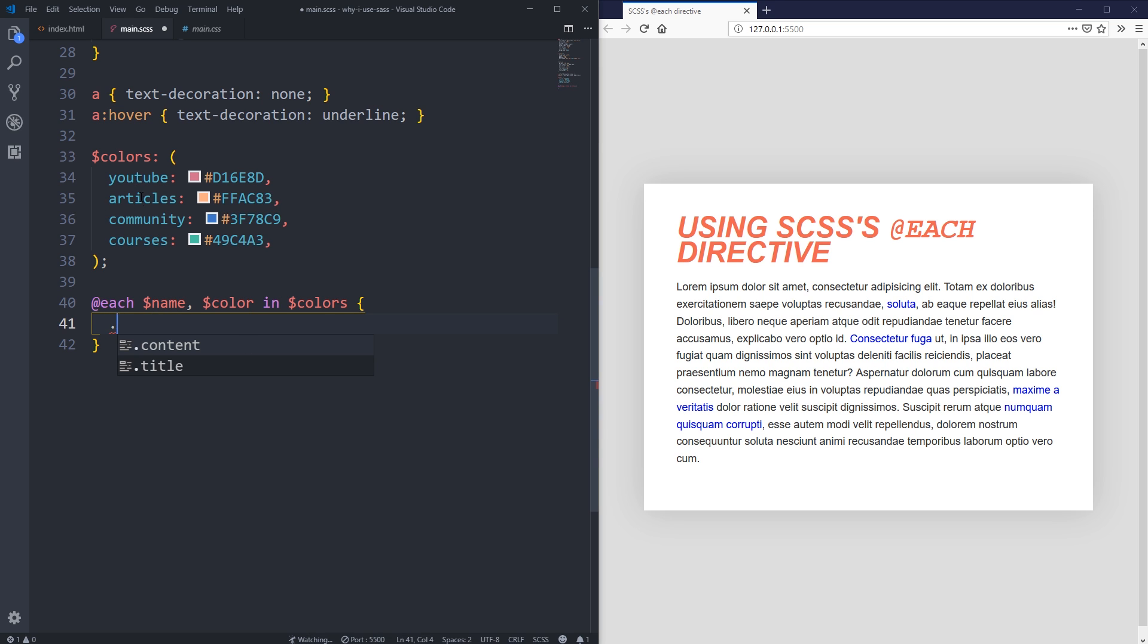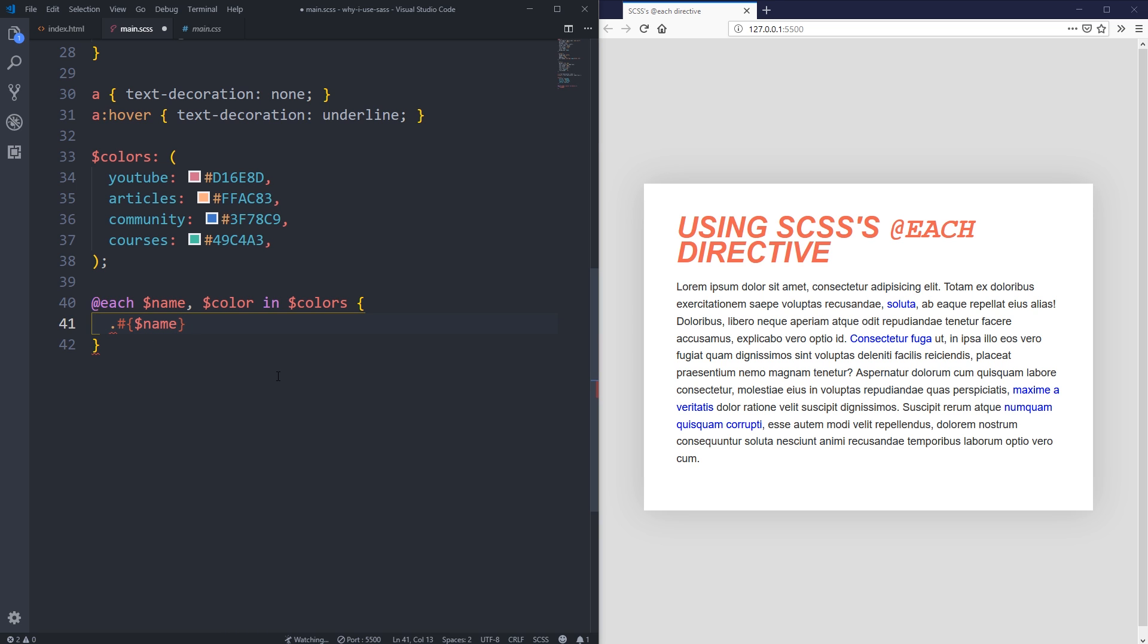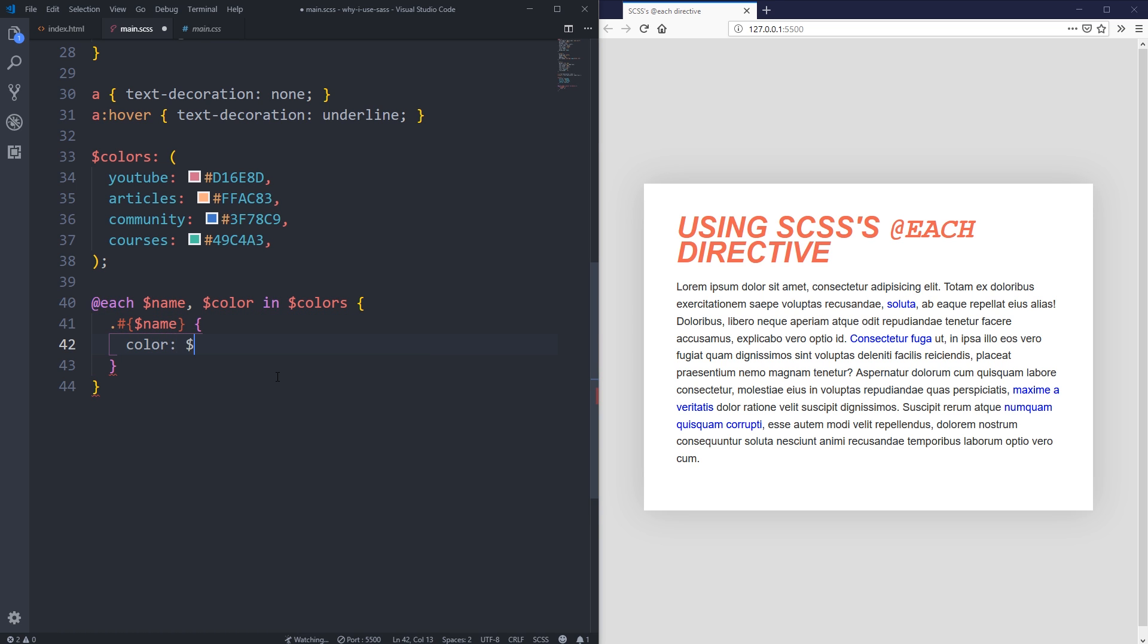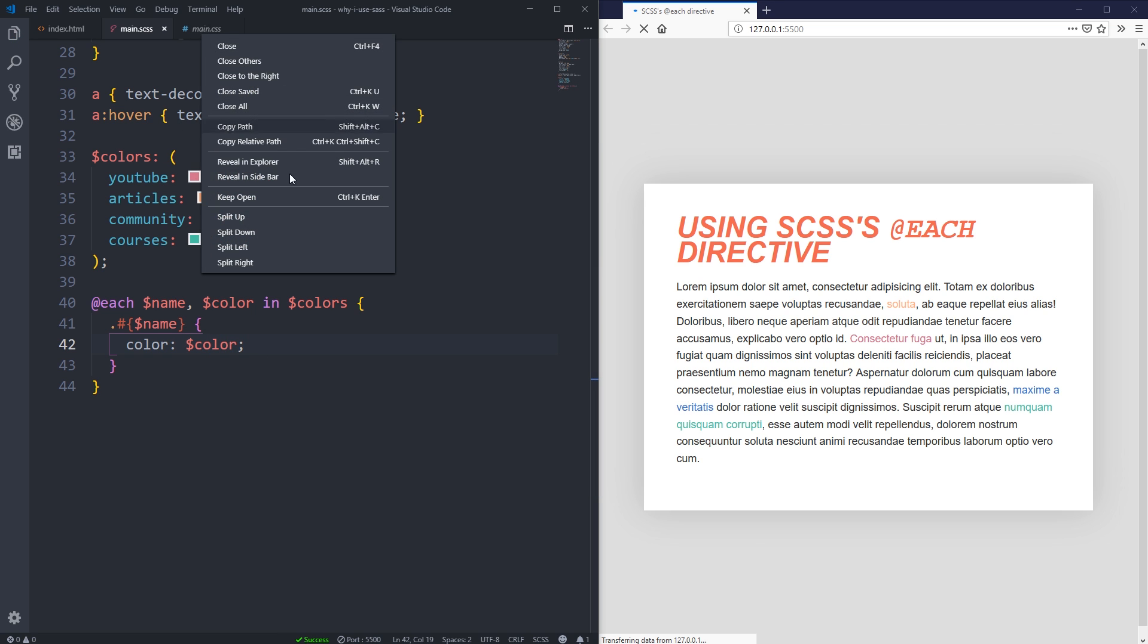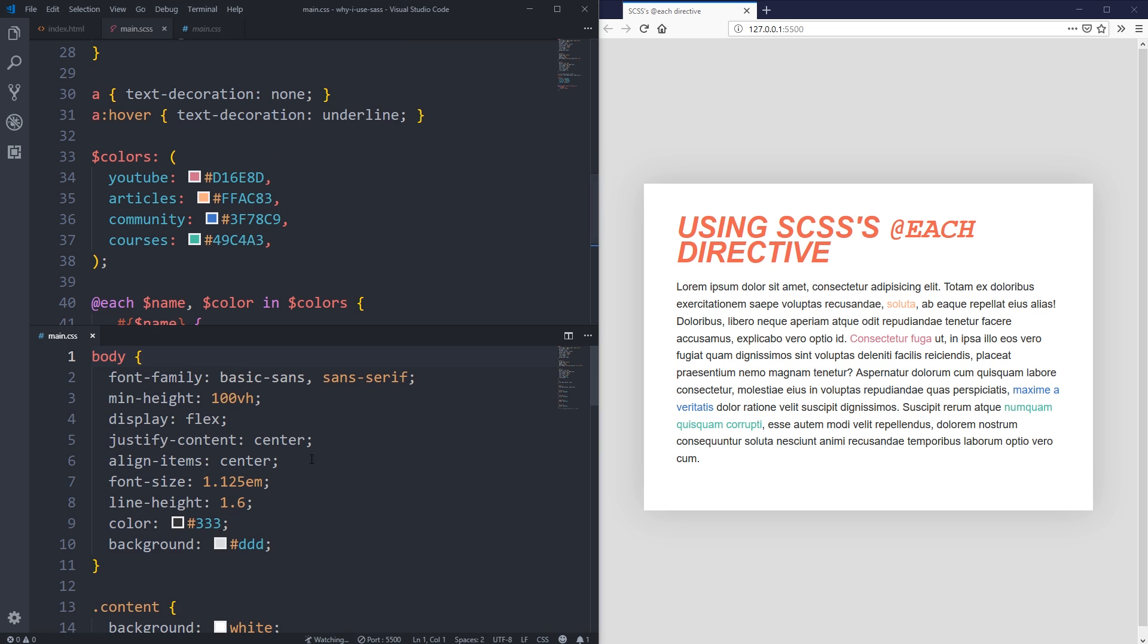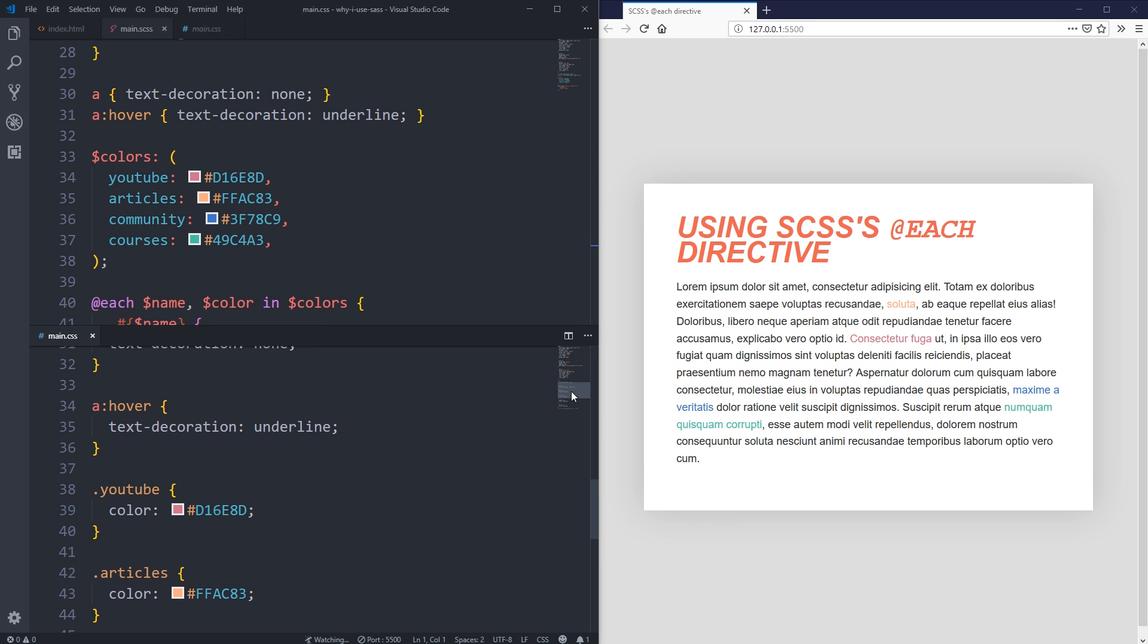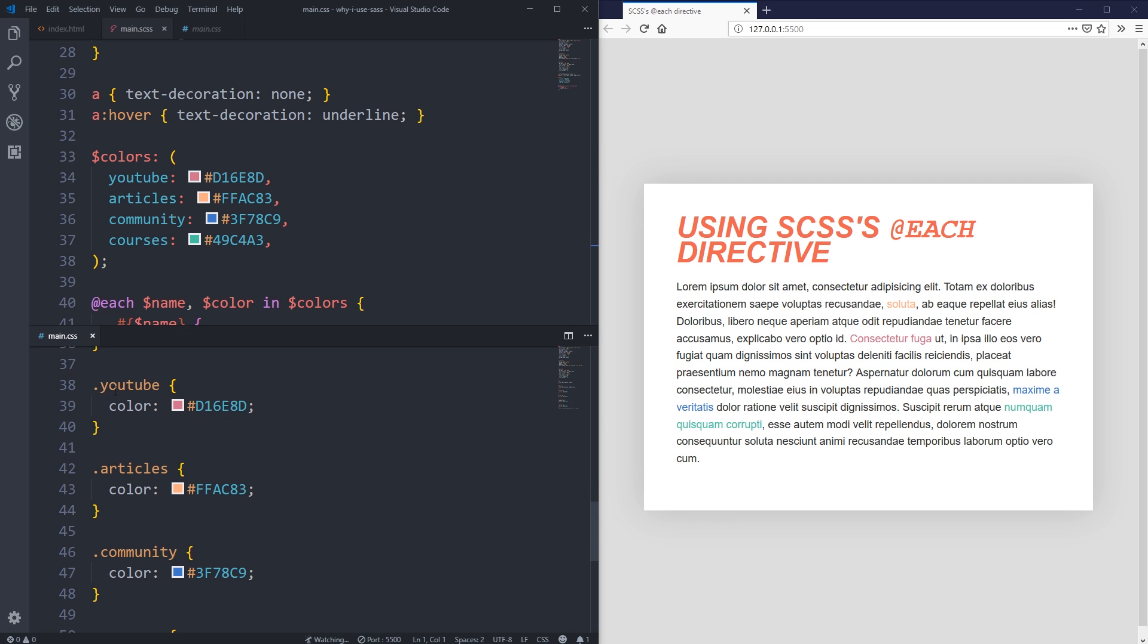Instead of putting $name like that, I have to do something called interpolation. I put a dot first because we want it to be a class, then I start with the hashtag, then I put these curly braces, and then in here I can write in $name. I'm taking $name from here, and then after that I can say the color should be $color. I'm going to save that and we'll take a look at what it did. Let's split this down so we can see our compiled CSS right away.